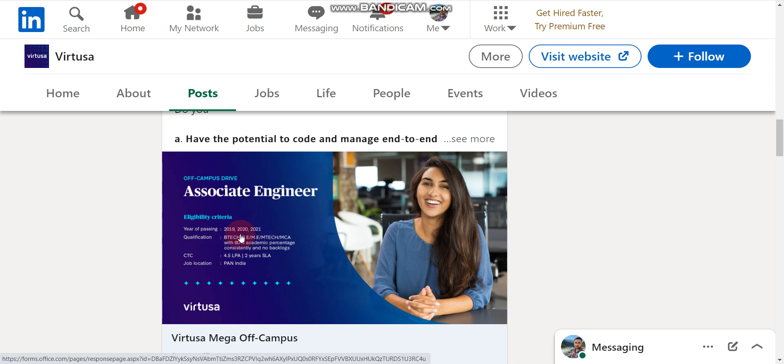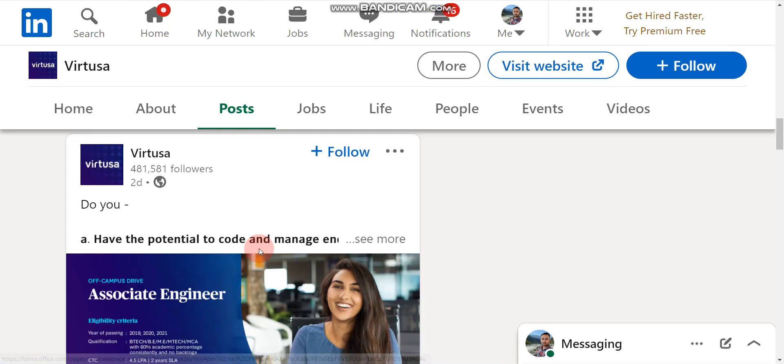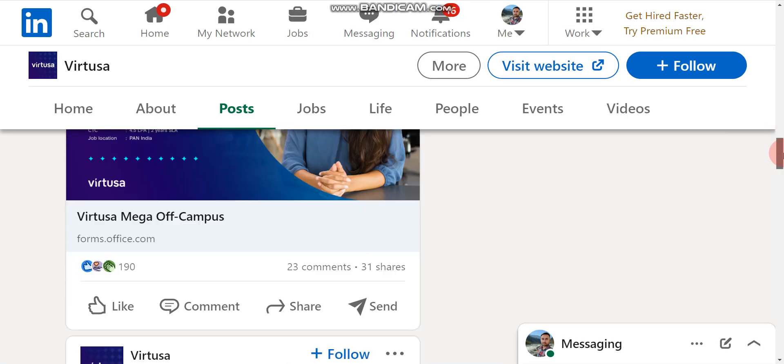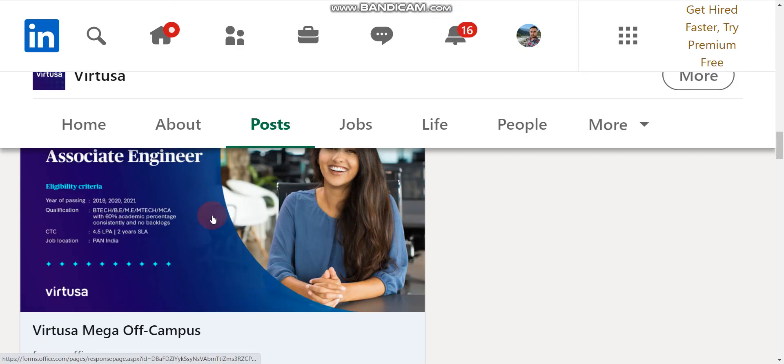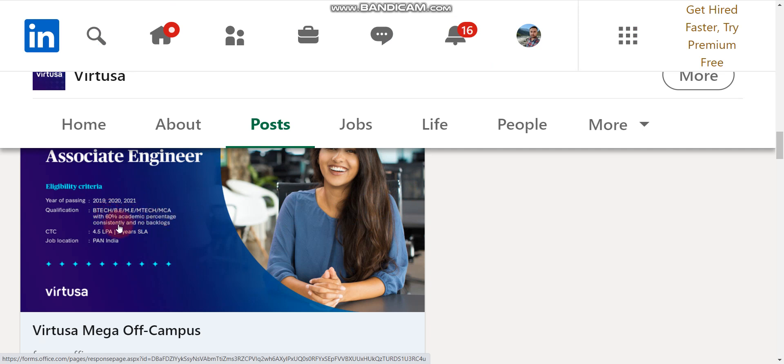Sorry, 2019, 2020 and 2021. 2022 passout batch candidates are not eligible. Let me zoom this first. Here, BE or BTech candidates are eligible, or ME or MTech or MCA candidates are also eligible with 60% marks in your academics. All branches candidates are eligible.